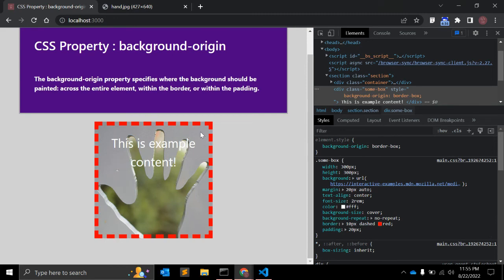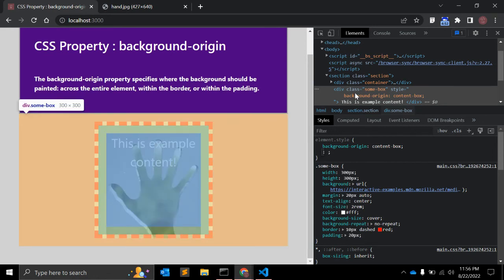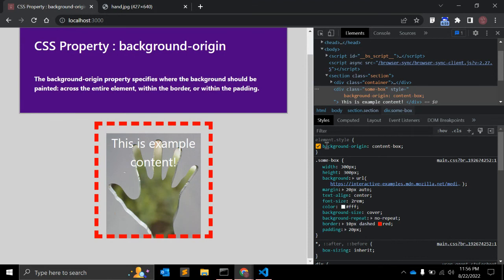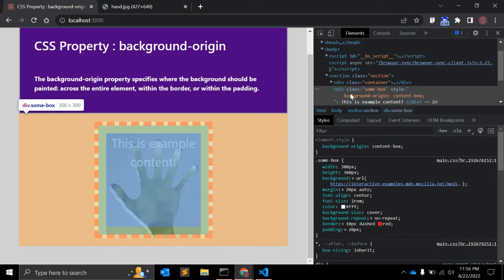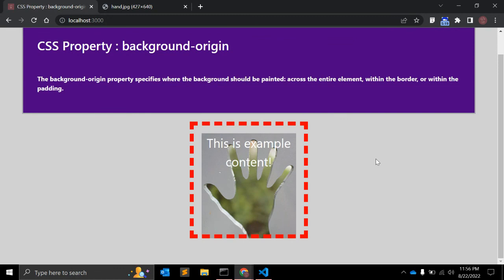The origin is relative to the border box. The last value is content-box. When you give content-box, the background is positioned relative to the content box. The padding is 20 pixels, and when you use content-box the background starts inside that padding — you can see it starts from within the padding area.